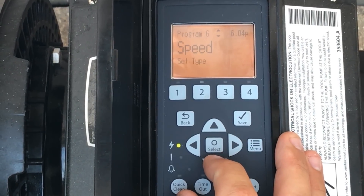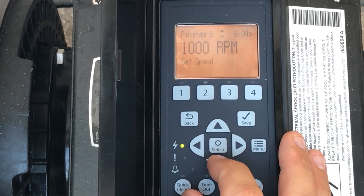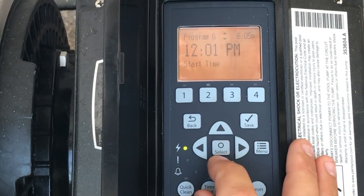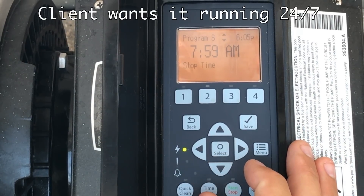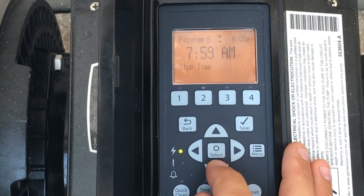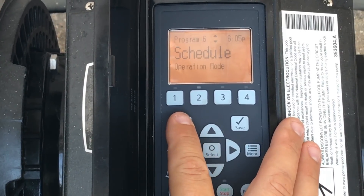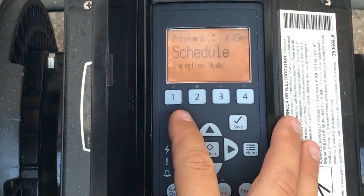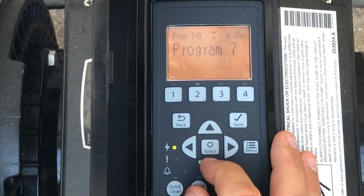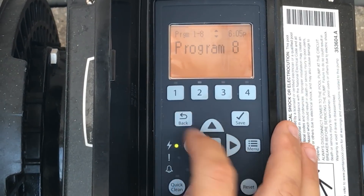That's program five. Program six is also a schedule on speed, running at 1000 RPMs. It starts at 12:01 PM — right after schedule five ends — and runs basically 24 hours all the way to 7:59 AM at a very low speed to maximize savings for the client while still getting the turnover we want. You could also program settings seven and eight if you wanted, but we'll omit those.